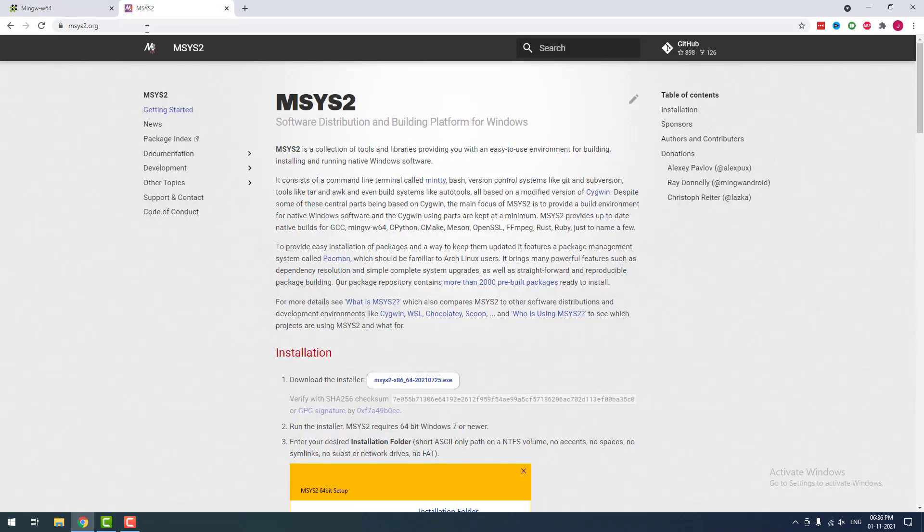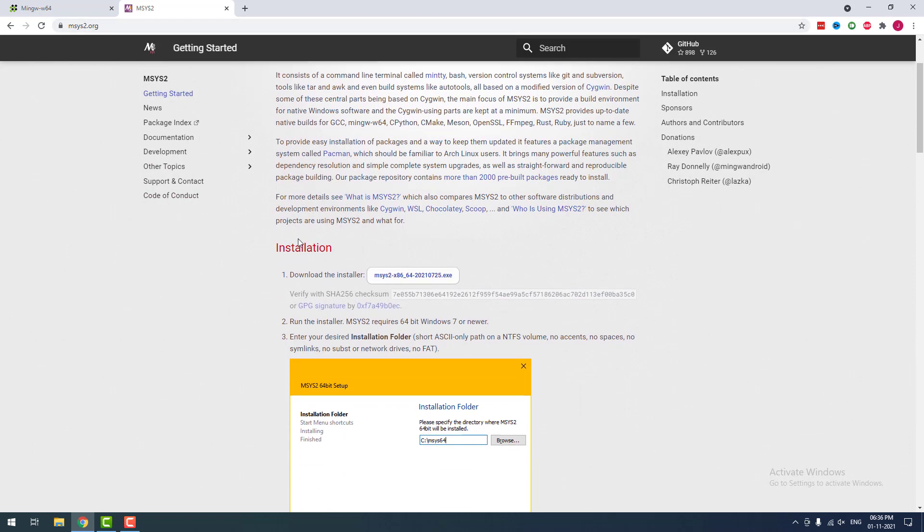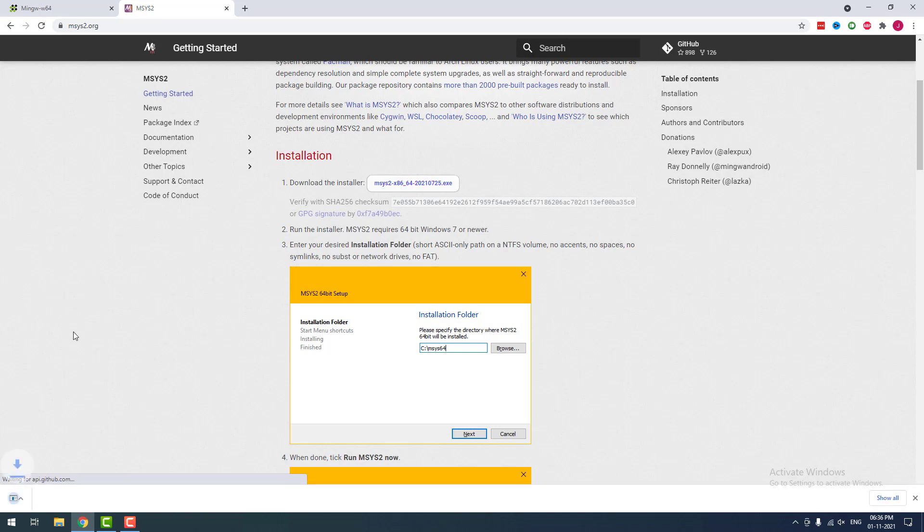I have given this website links on the video description. First, you have to download MSYS2. Visit the MSYS2 website and click the Download Installer button. It will automatically download the latest version. It will take a couple of minutes. The software is downloaded successfully.